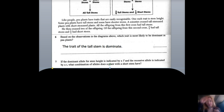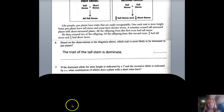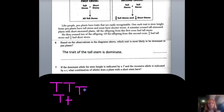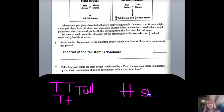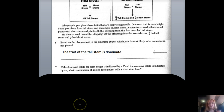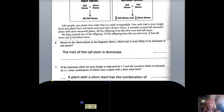Question seven: if the dominant allele for stem height is capital T and the recessive allele is lowercase t, what combination of alleles does a short stem plant have? Big T big T is tall, and big T little t is also tall. The only way to have a short plant is with two lowercase t's — little t little t — because there is no dominant allele to mask the recessive gene, so the recessive trait can be expressed. This is homozygous recessive.